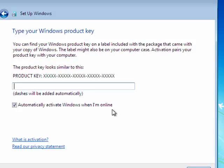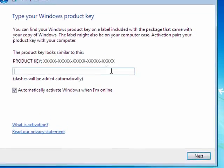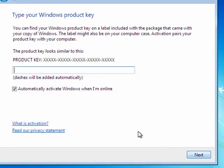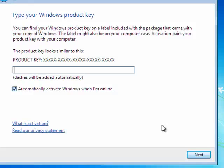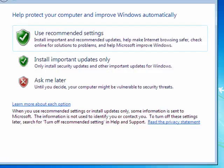Now here it wants your product key. Once you see the screen, once you've put your product key in, you can also have it automatically activate Windows when you're online, and then you're going to click Next. So we've put in our product key and click Next.